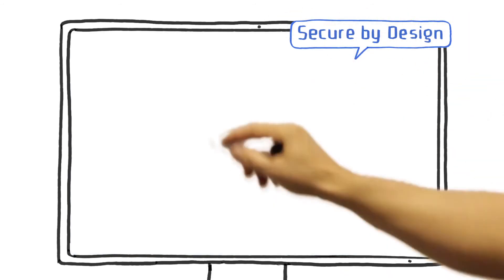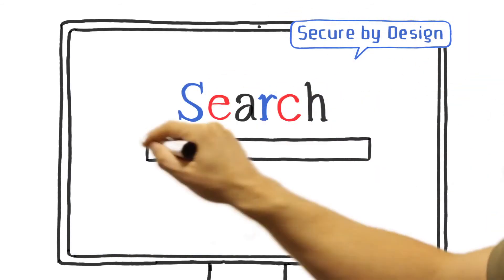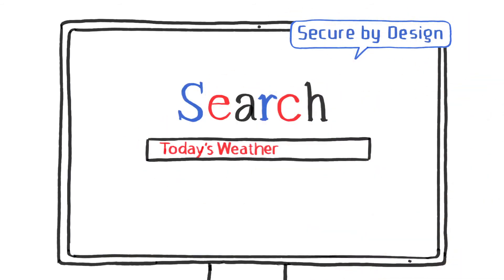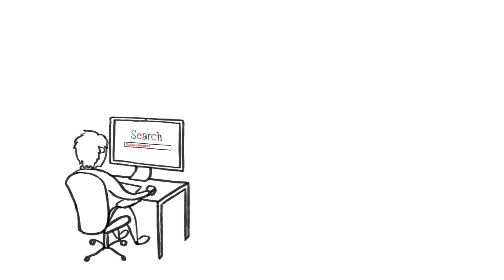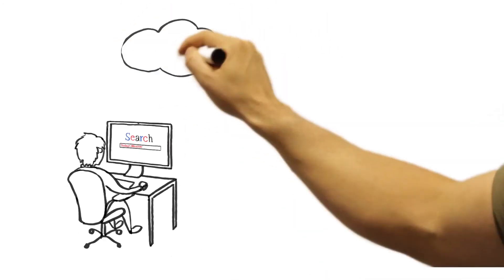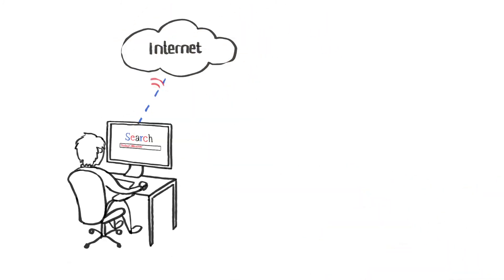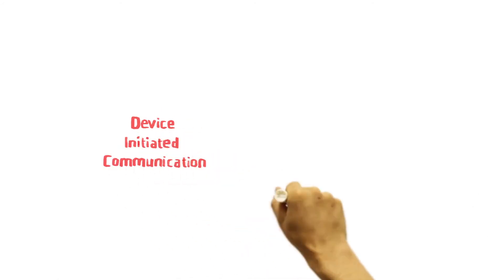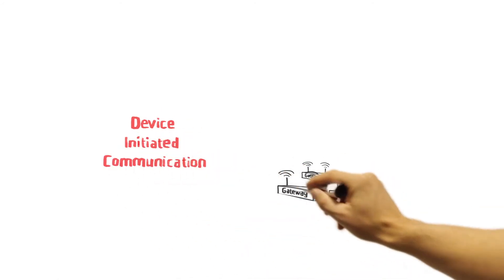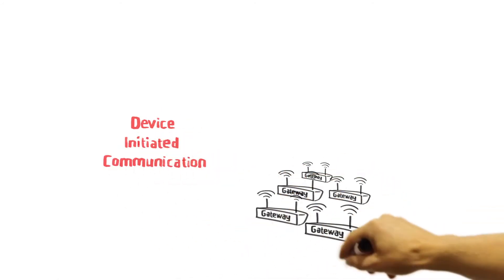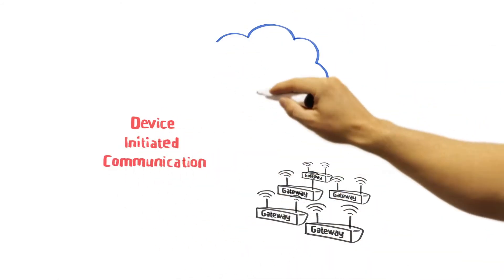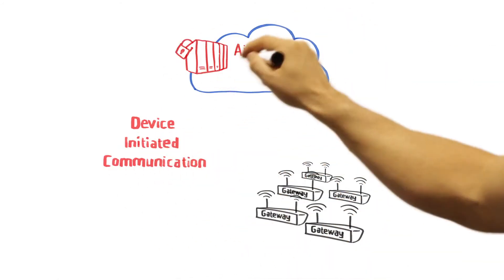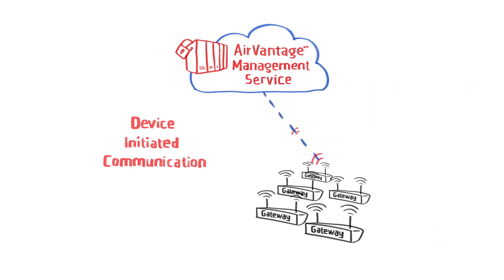Now, let's talk about its secure design. AirVantage follows the same model your computer does when conducting an internet search from behind a firewall. We call this device-initiated communication. It means that your AirLink gateways are safeguarded from public exposure.